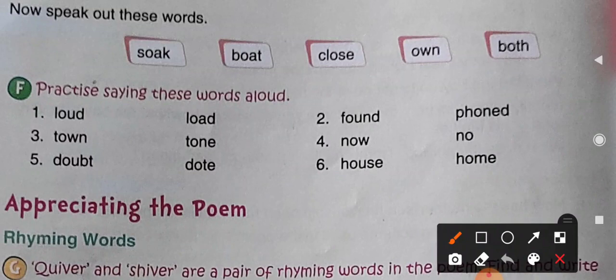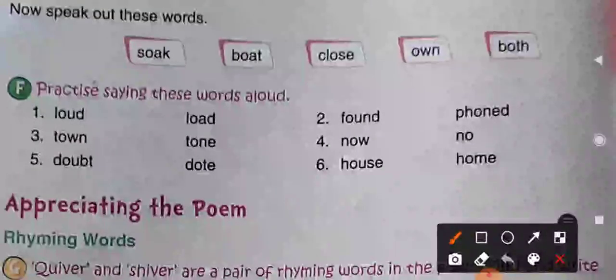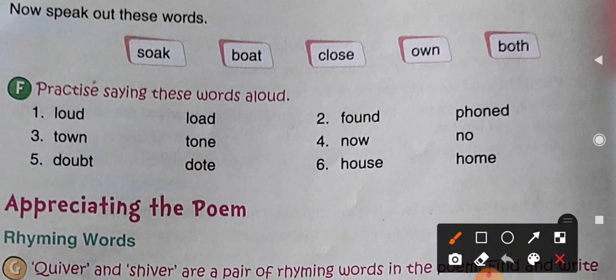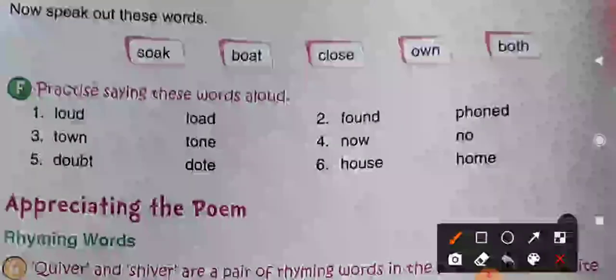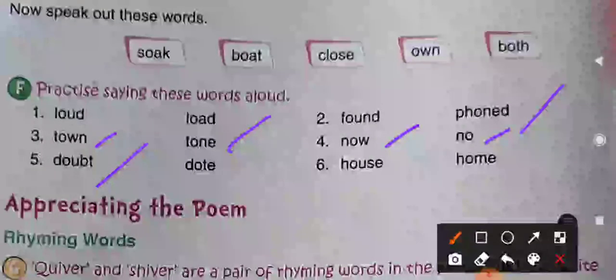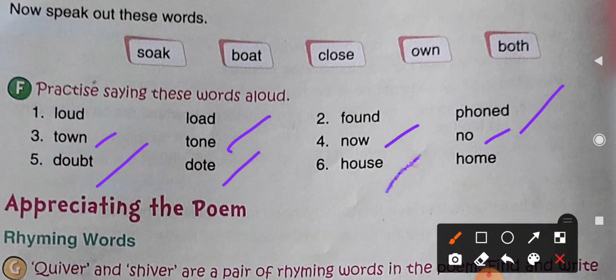Bahut tez sound mein aap inhe bolenge. Number one: loud. Next: found. Next: phone. After that: town, tone. Now, no. Doubt, don't. House and home. Again: loud, found, phone. Town, tone. Now, no. Doubt, don't. House and home.